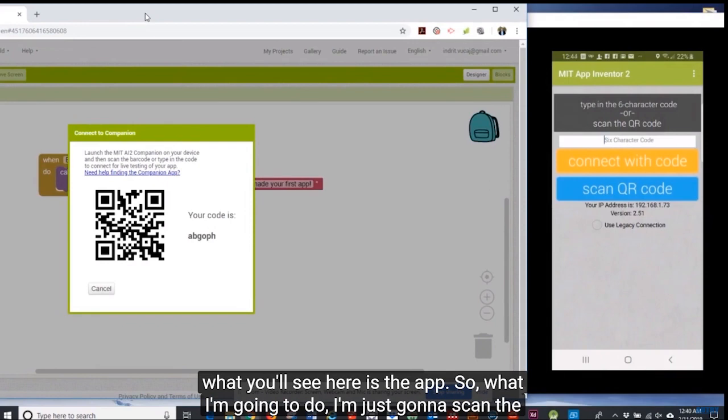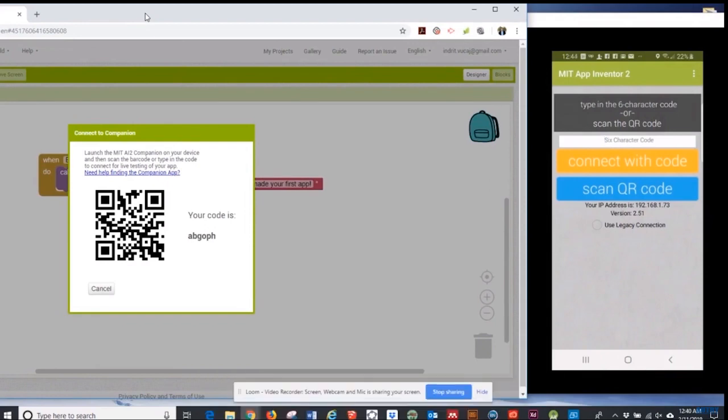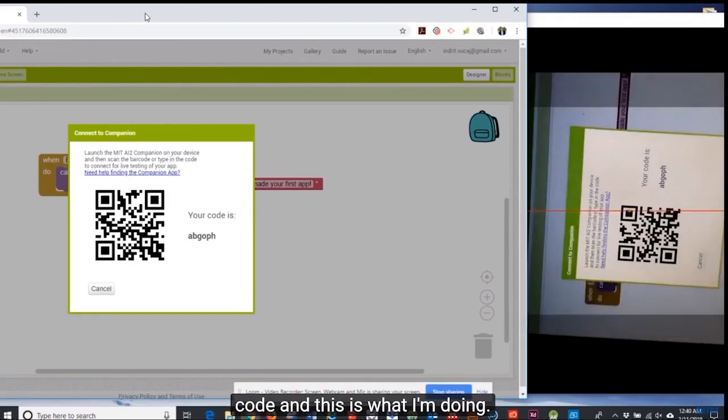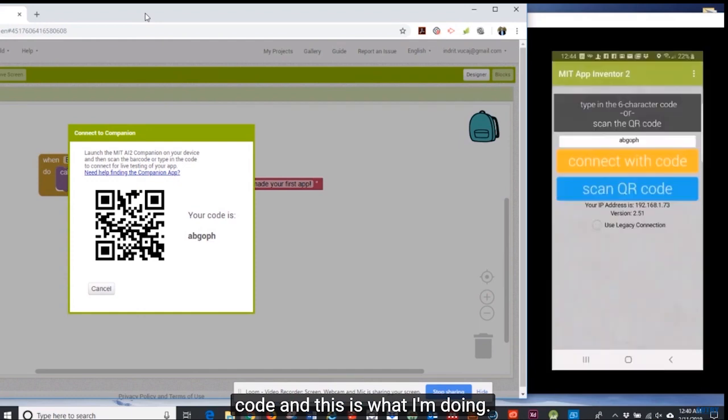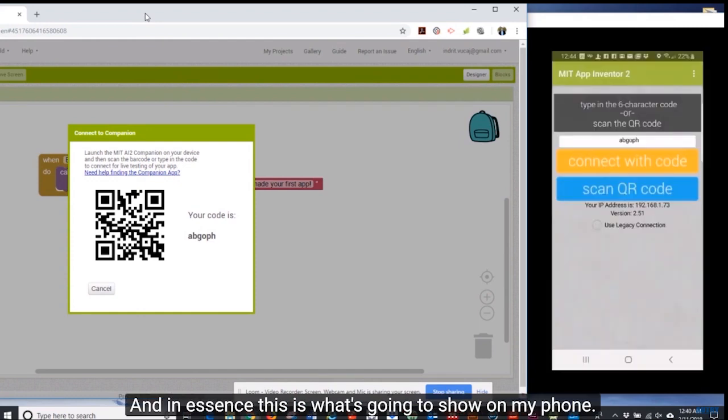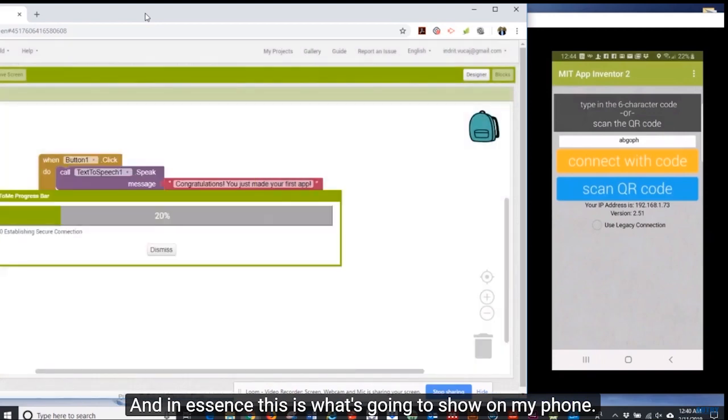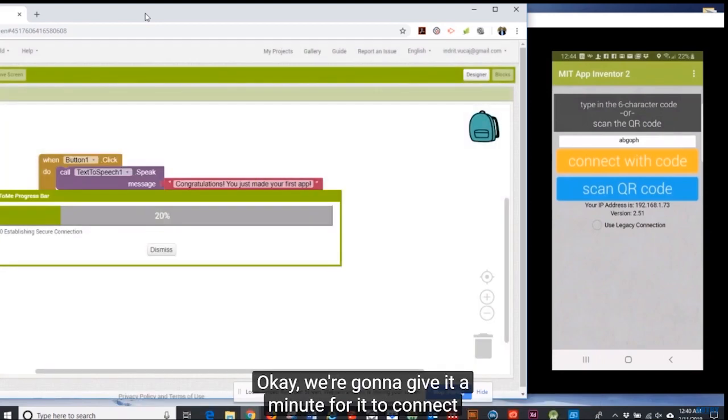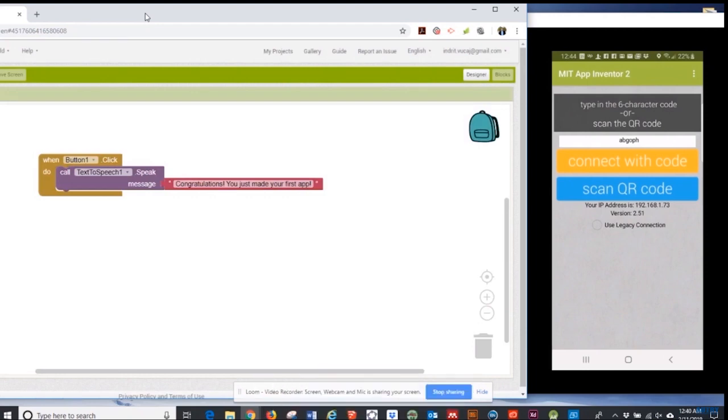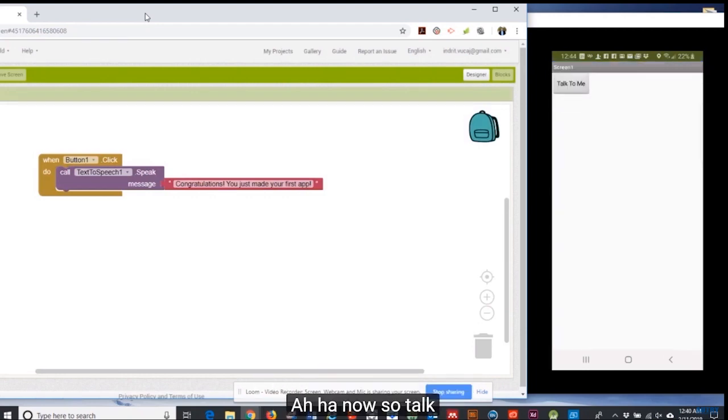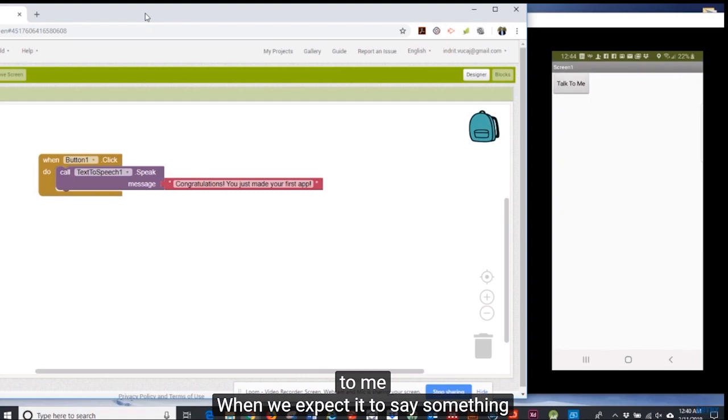Notice what you'll see here is the app. So what I'm going to do is just scan the code. This is what's going to show on my phone. We're going to give it a minute for it to connect.